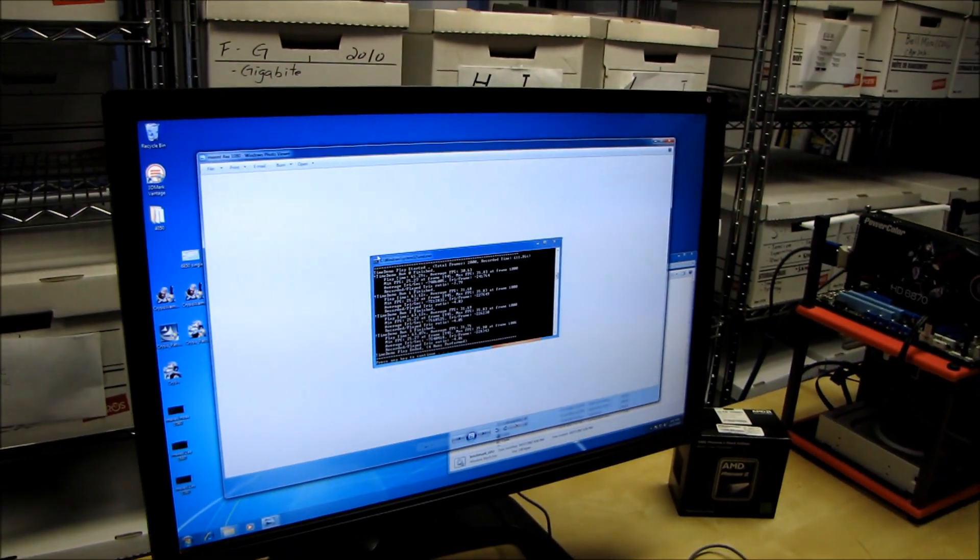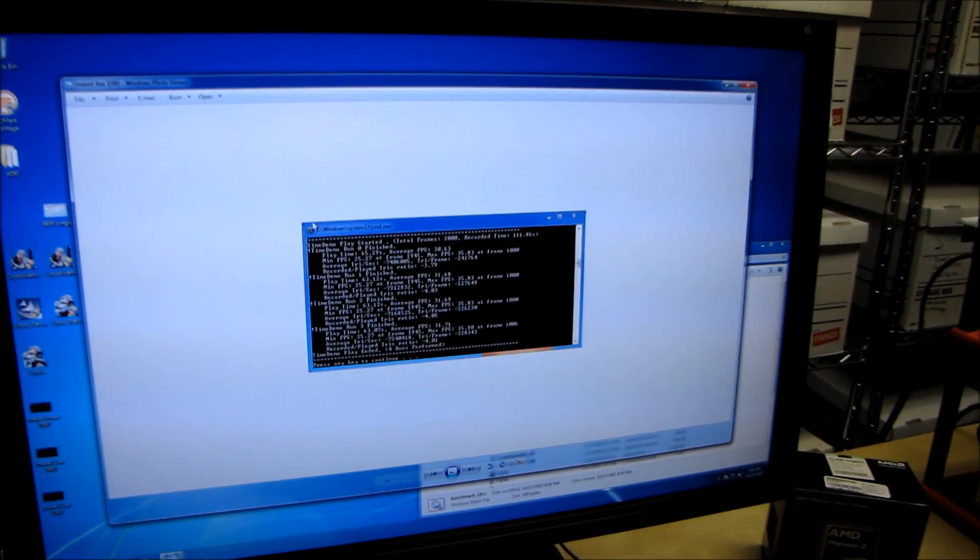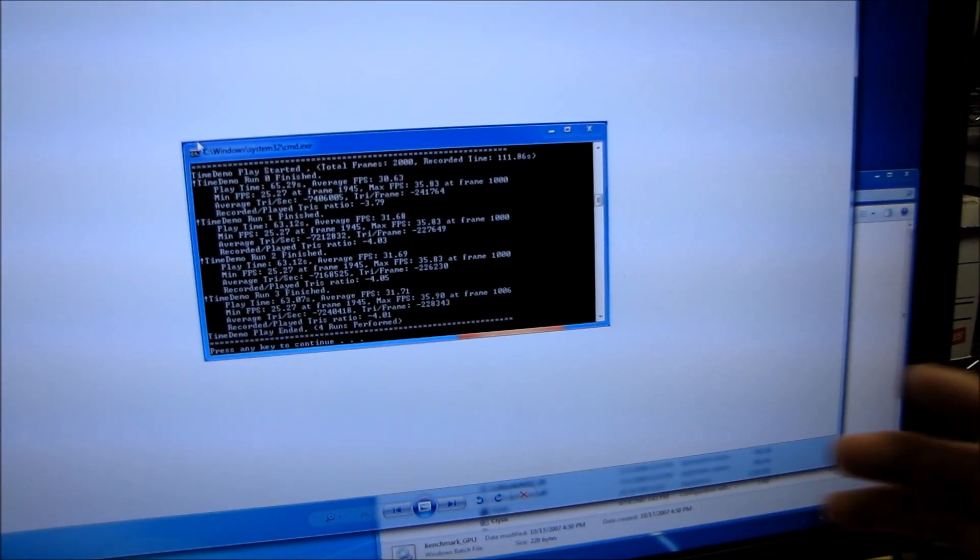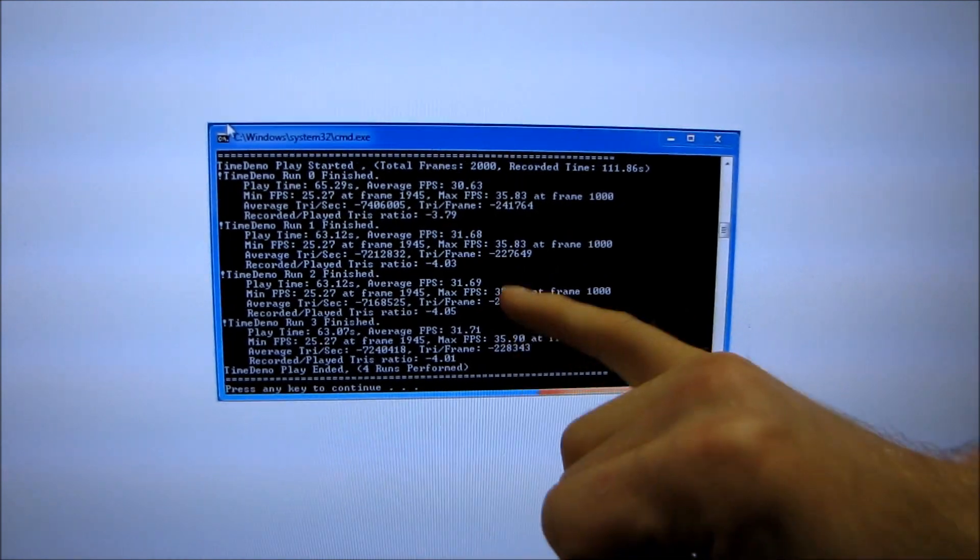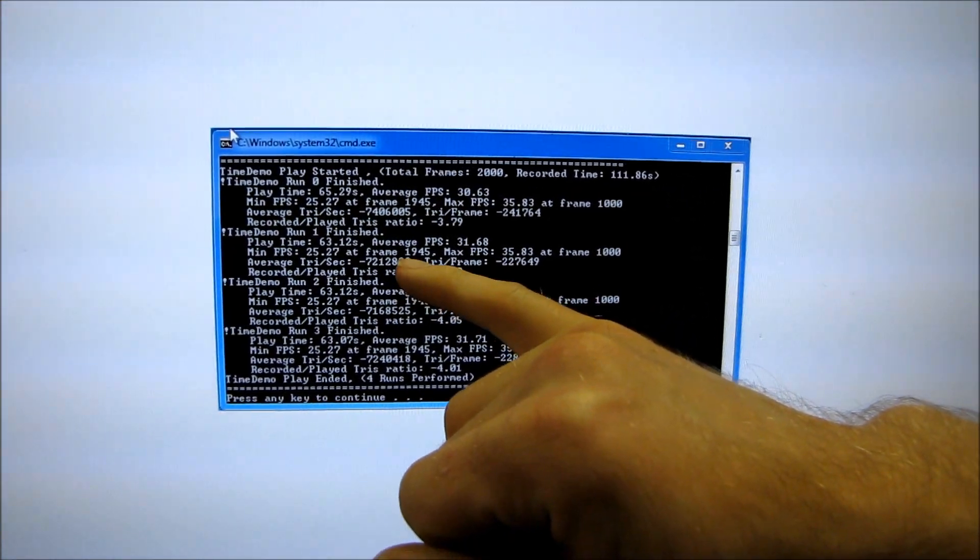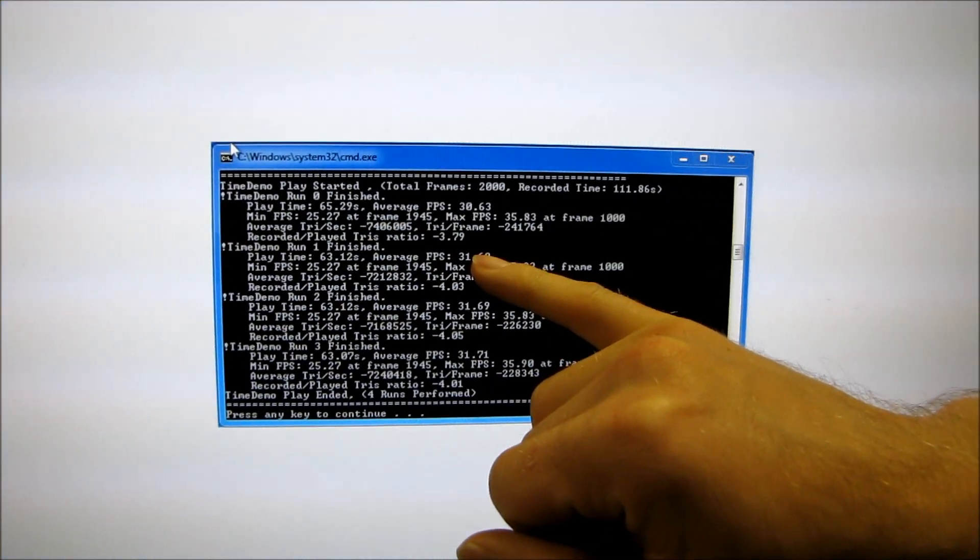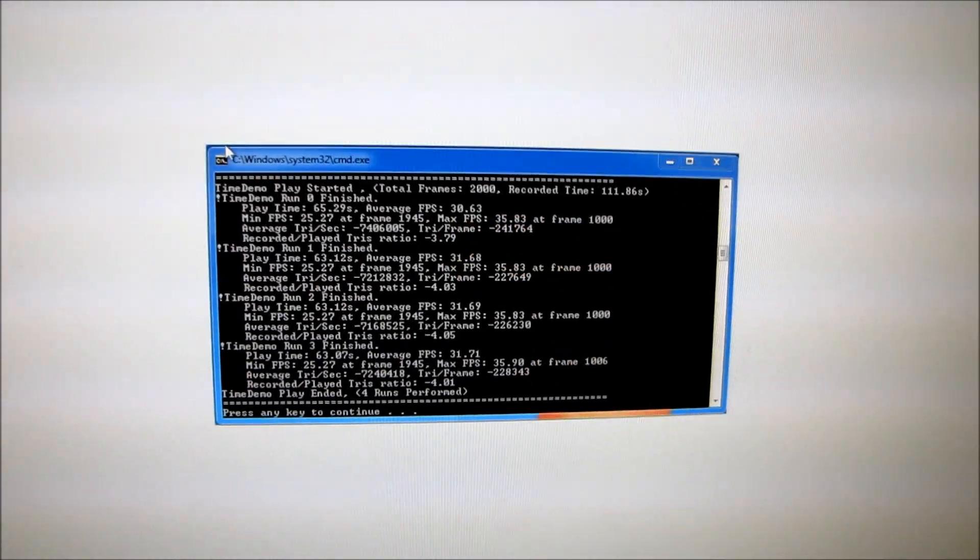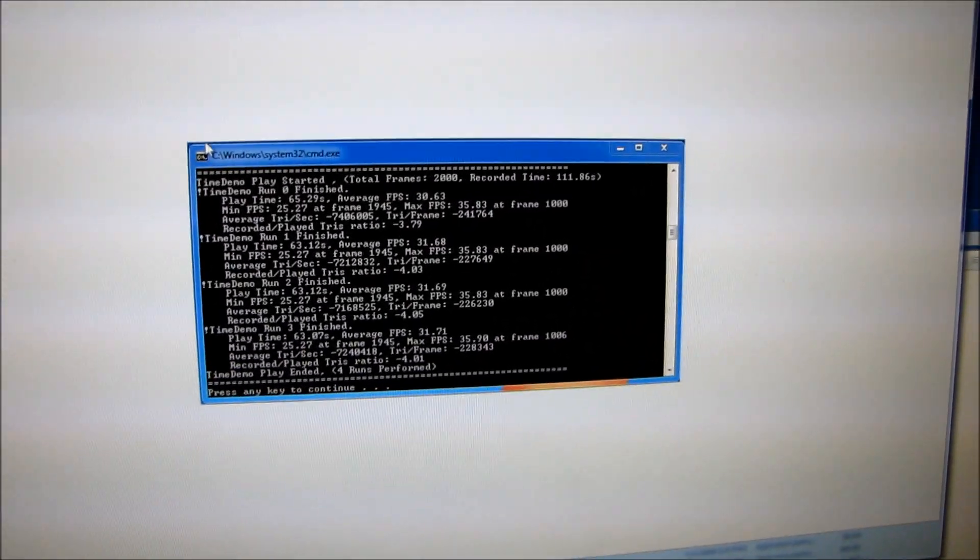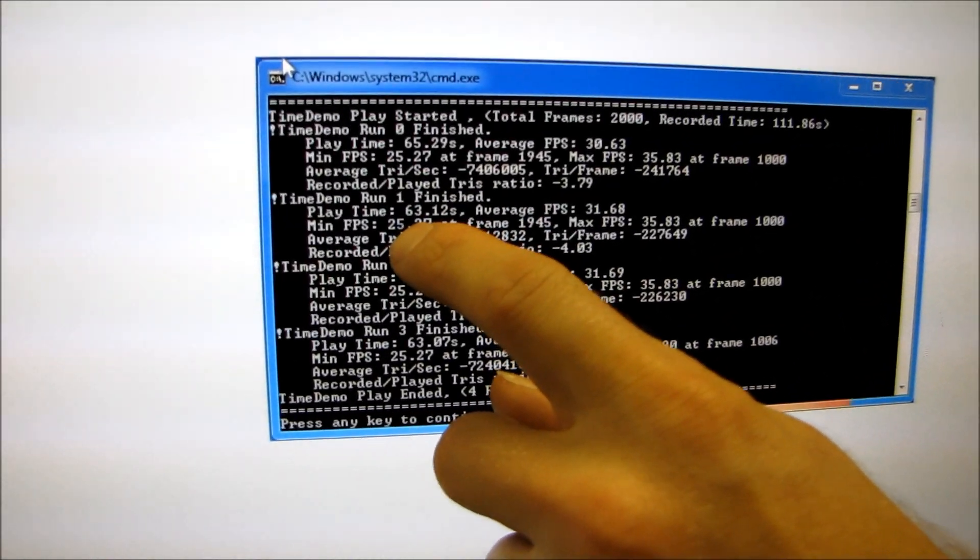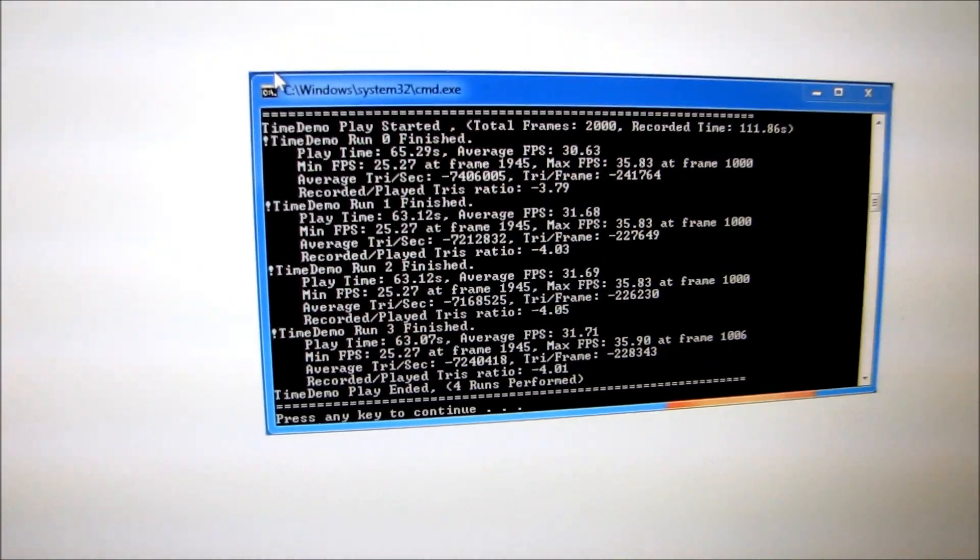He wanted me to show you with 4x anti-aliasing, all details maxed, this system at this price point is actually able to achieve average frames per second of over 30 FPS, but that's not really the most impressive part. The most impressive part is that the minimum frames per second is actually 25 FPS.